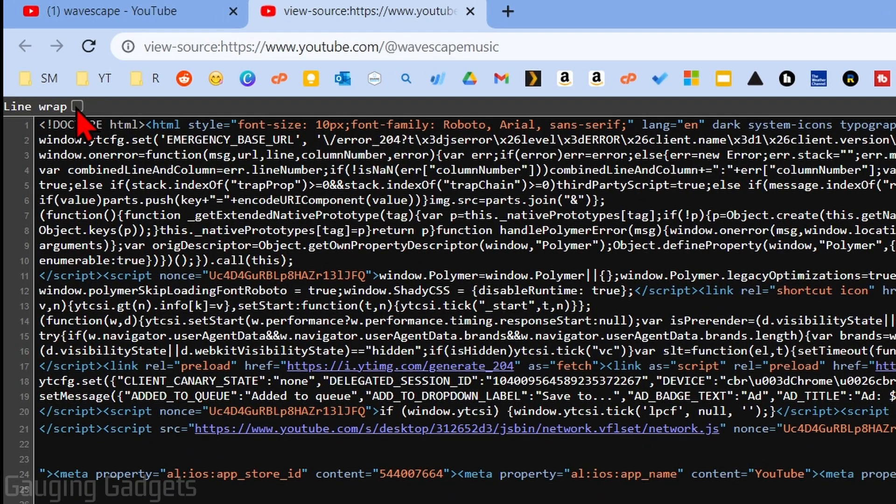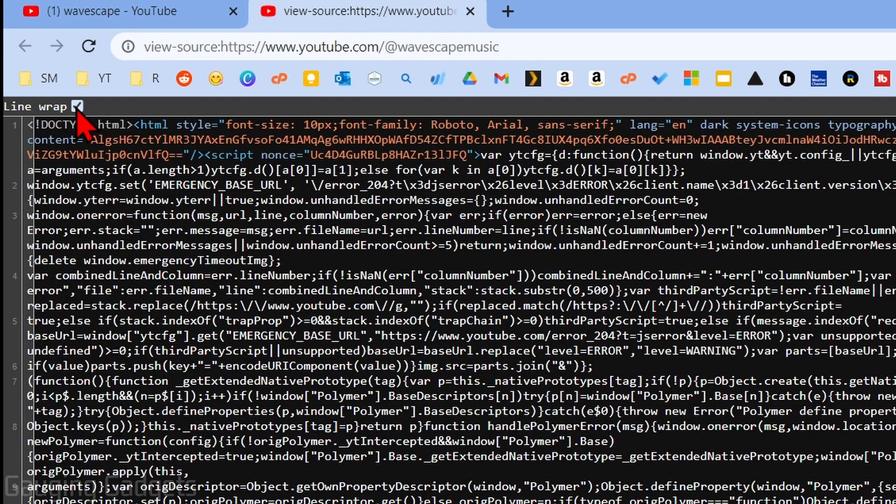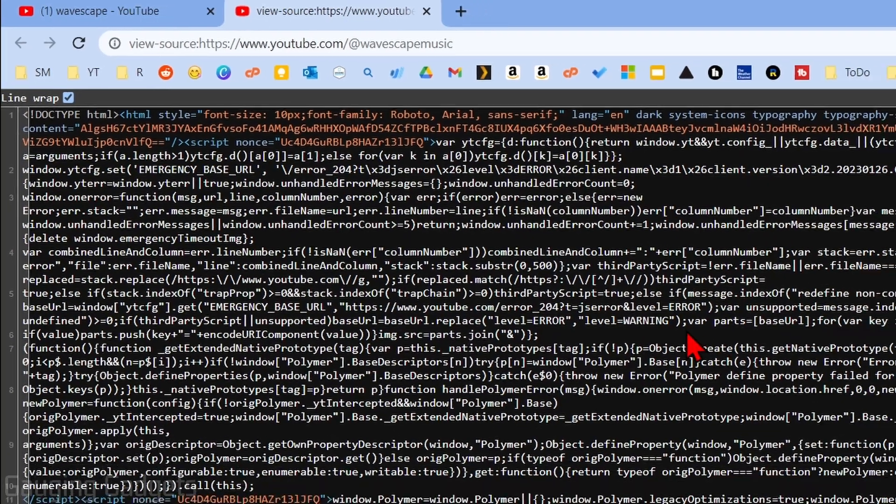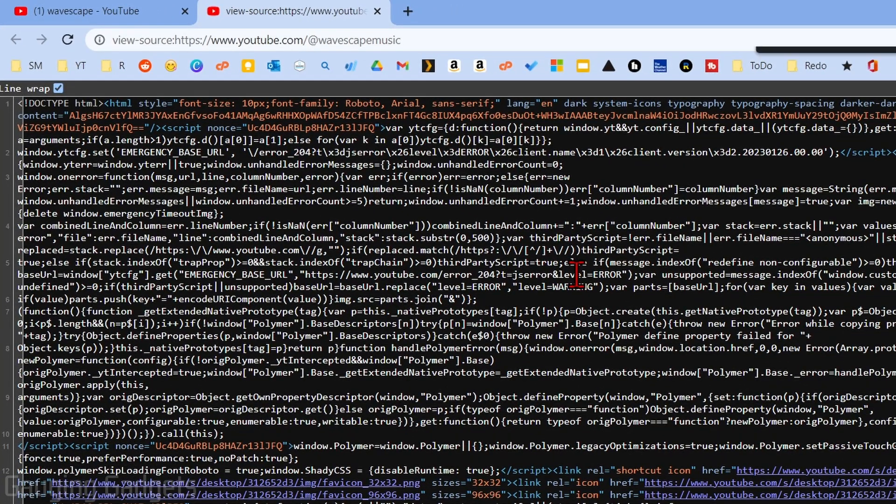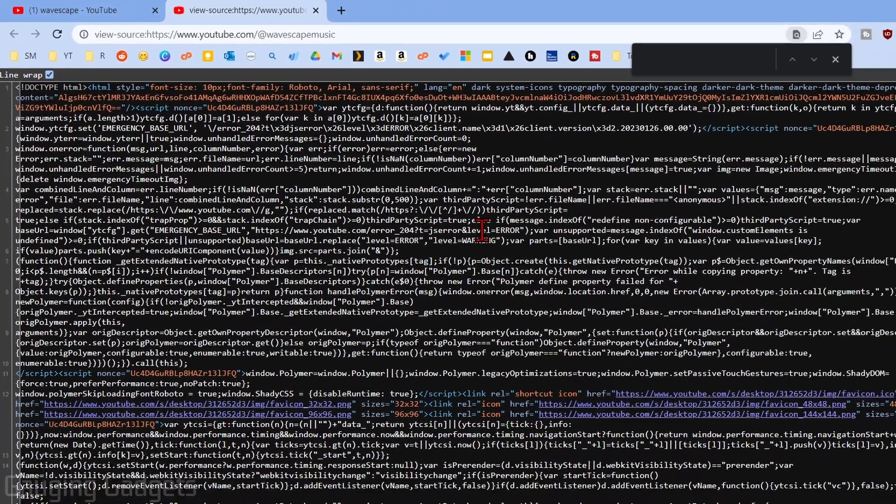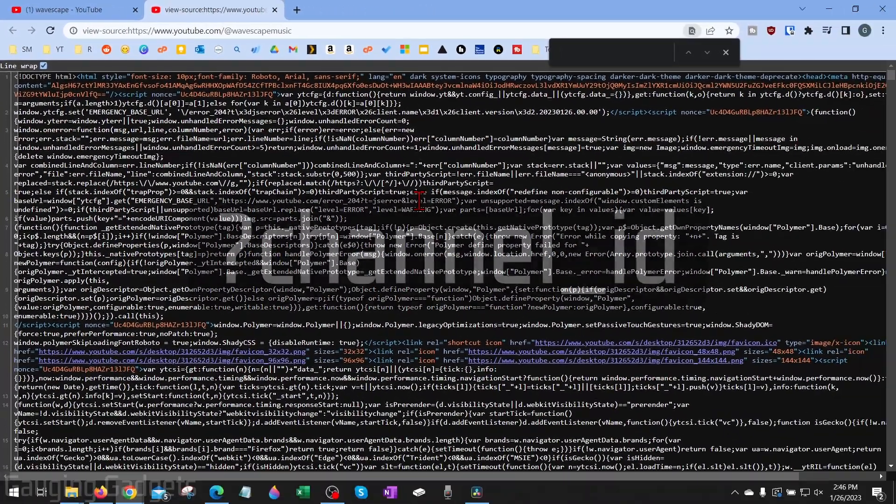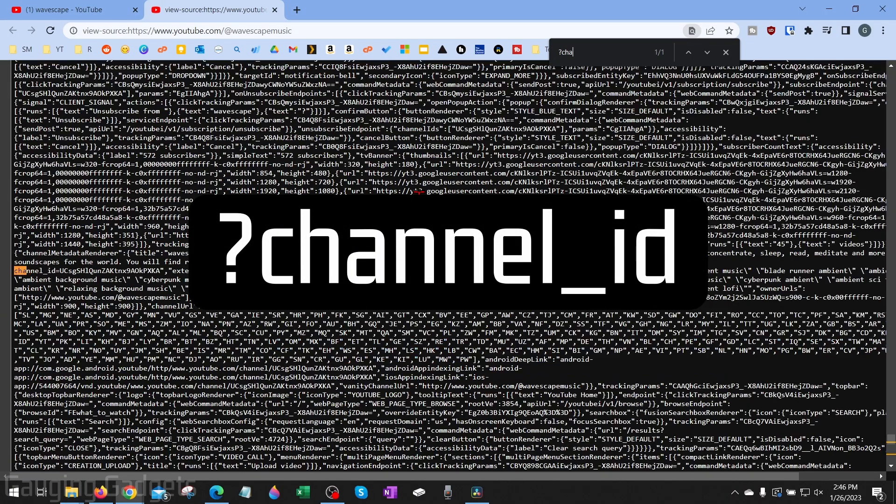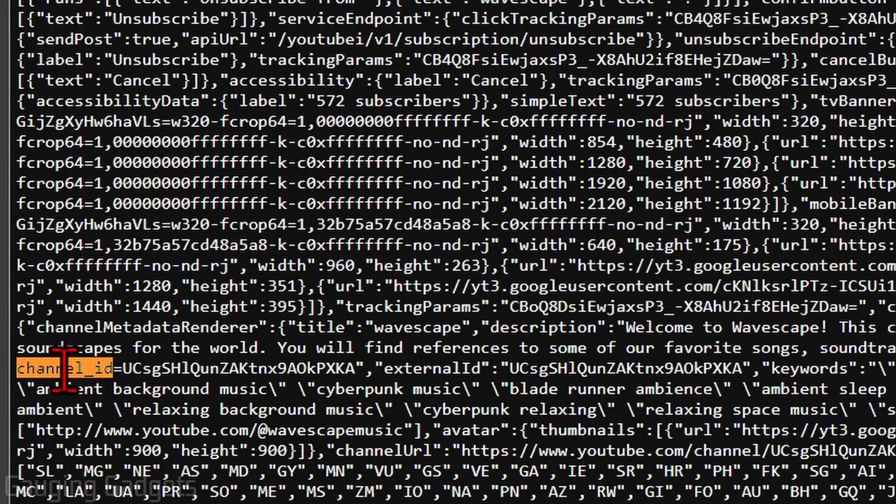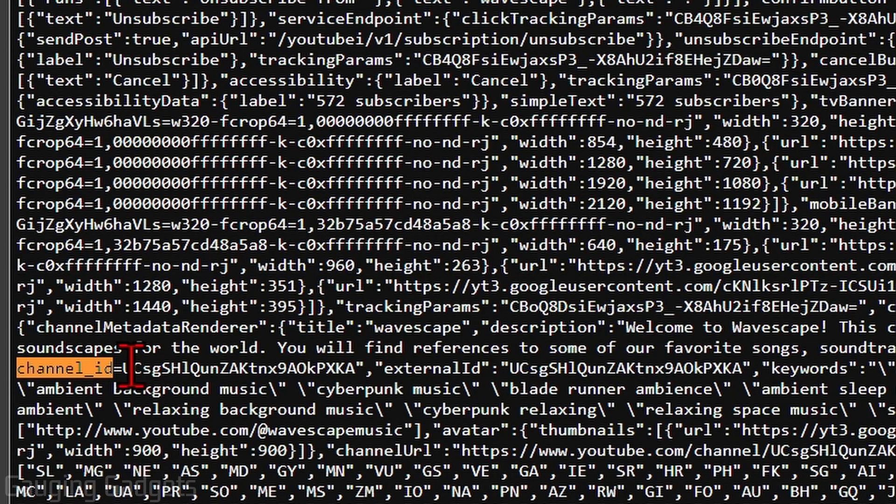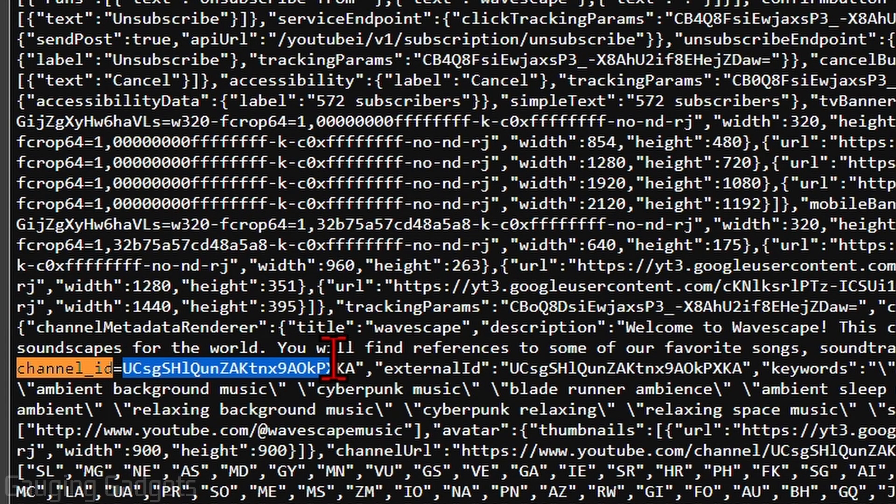Go ahead and select Line Wrap, and then we just want to do Ctrl+F on our keyboard and search for channel_id. As you can see, we now have channel ID and we can see that it equals this value right here.